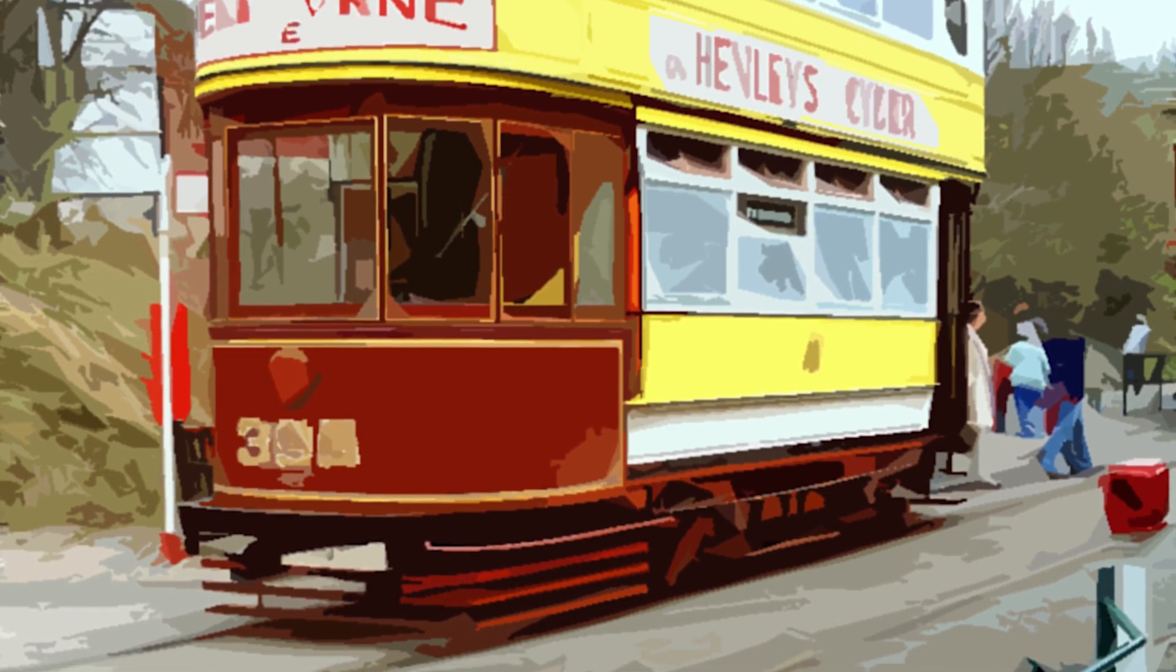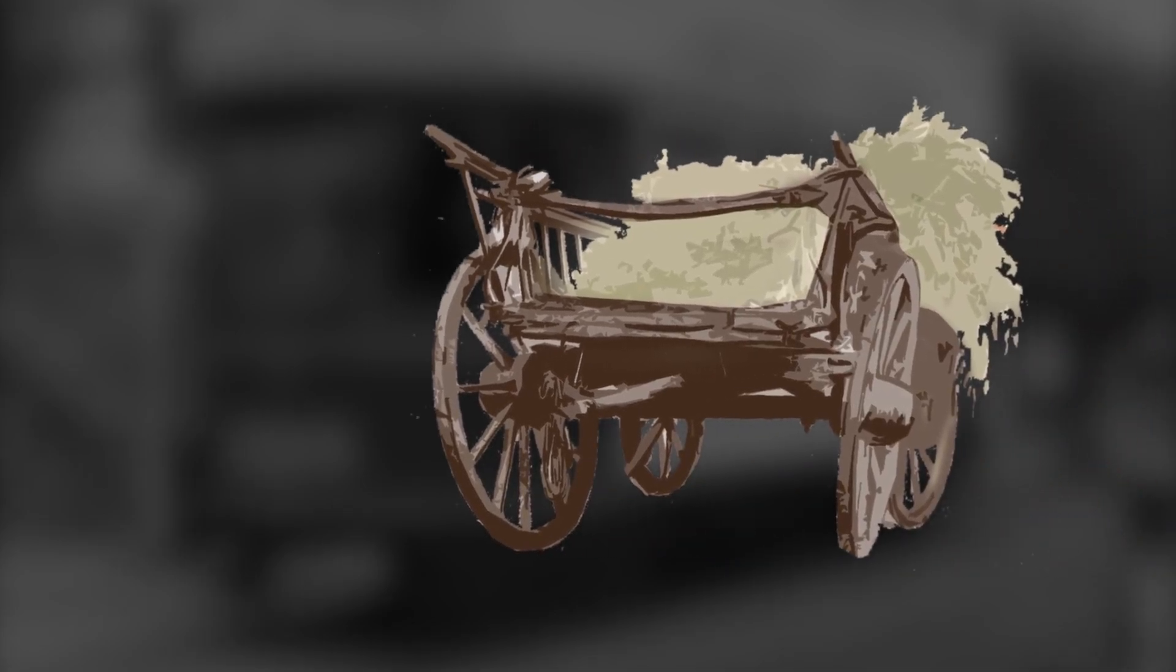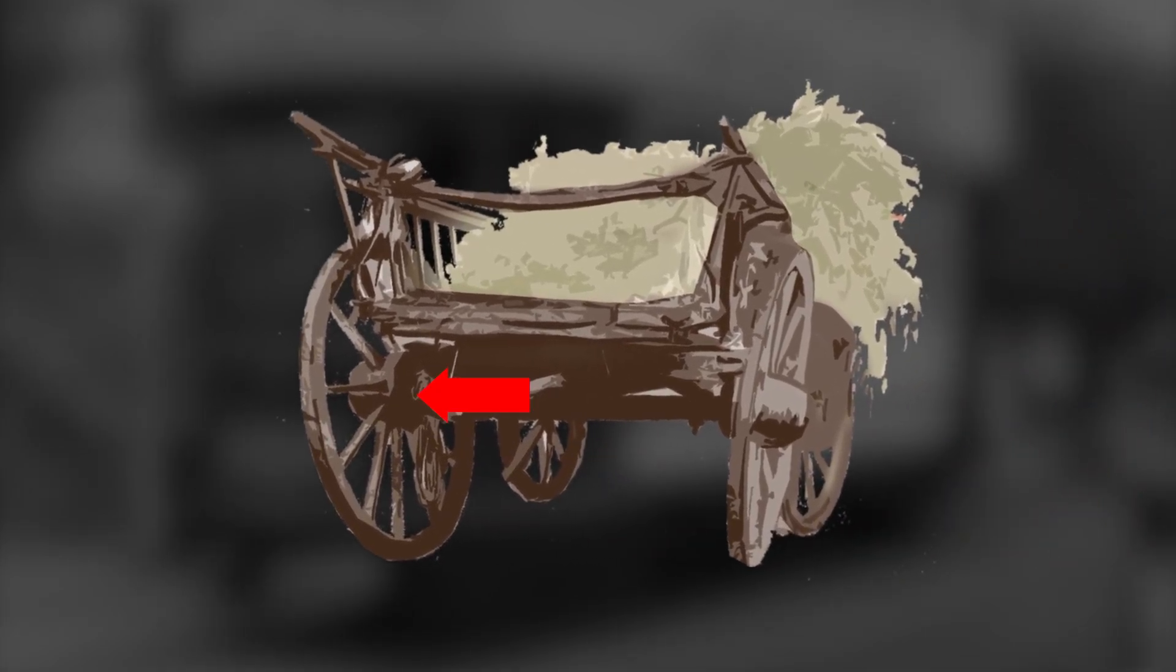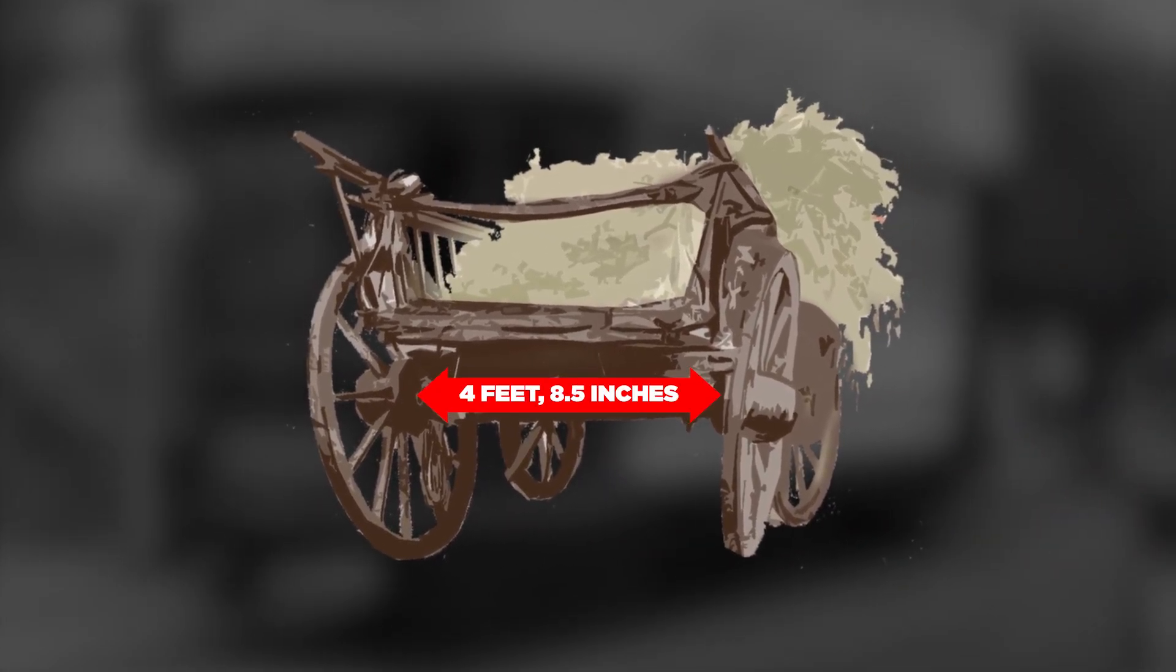The measurements for tramways was based on the tools they used to build wagons. Wagons used the same measurement for the spacing between the wheels.